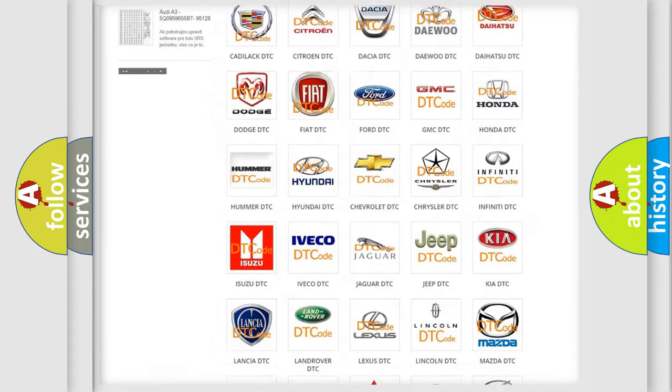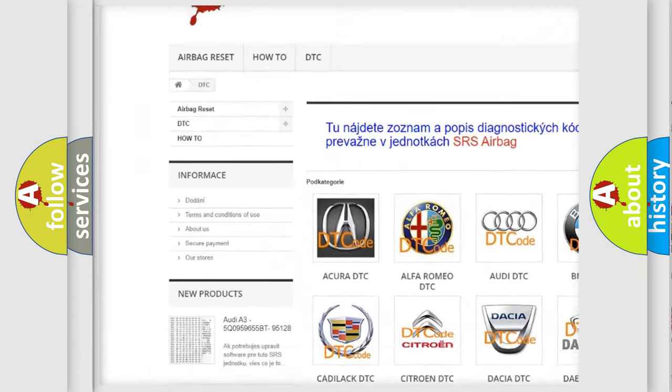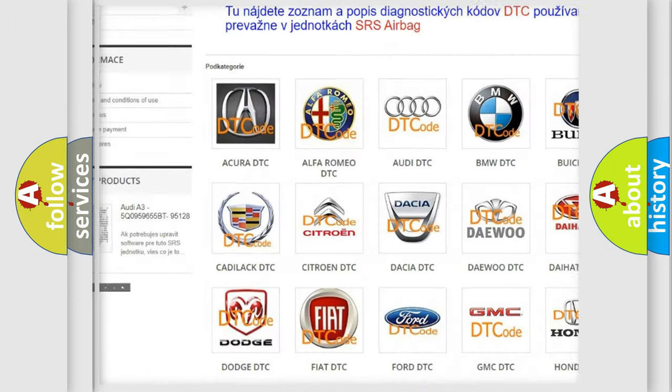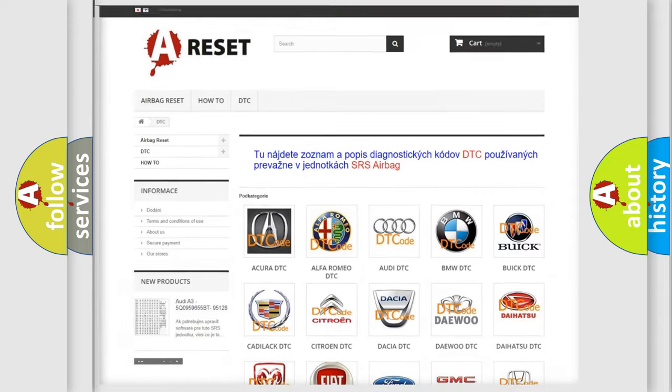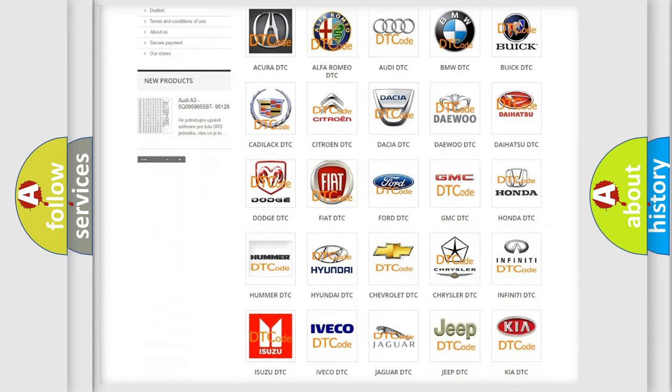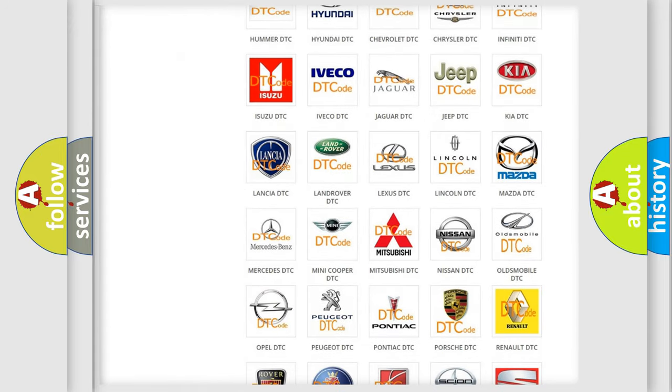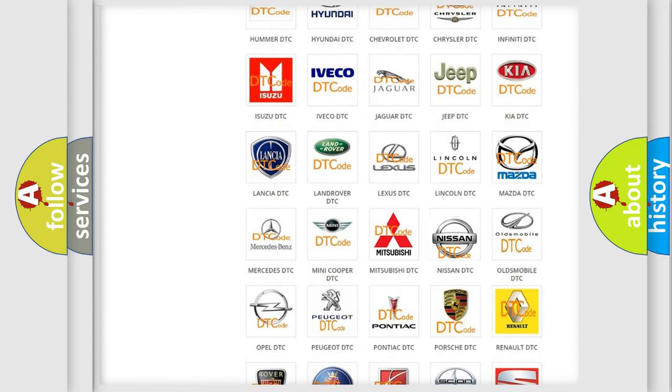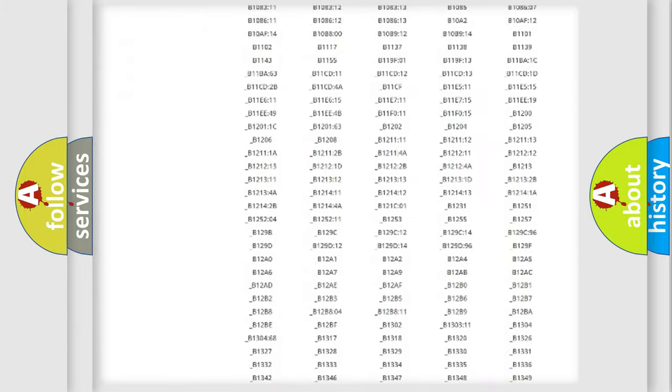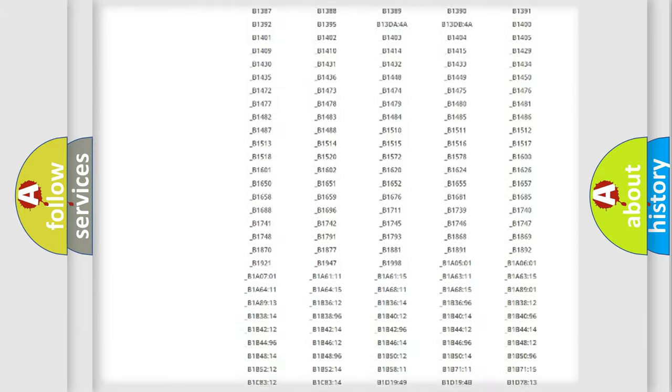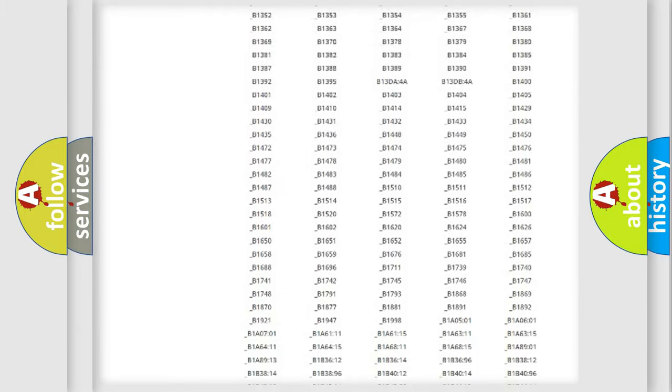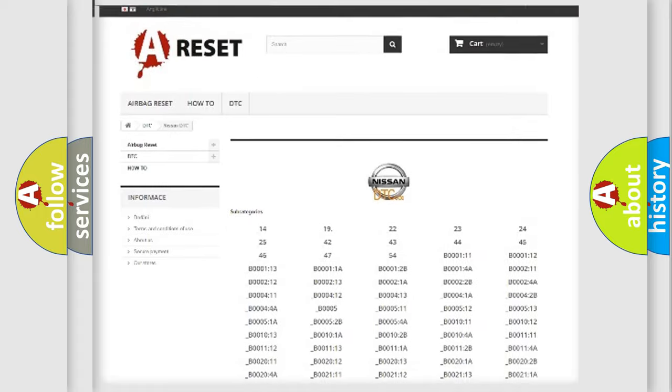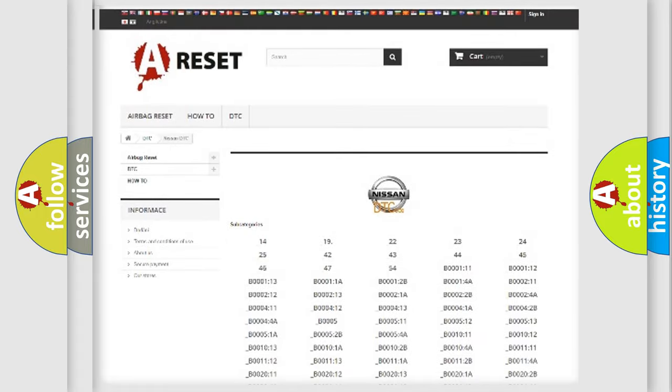Our website airbagreset.sk produces useful videos for you. You do not have to go through the OBD2 protocol anymore to know how to troubleshoot any car breakdown. You will find all the diagnostic codes that can be diagnosed in Nissan vehicles.